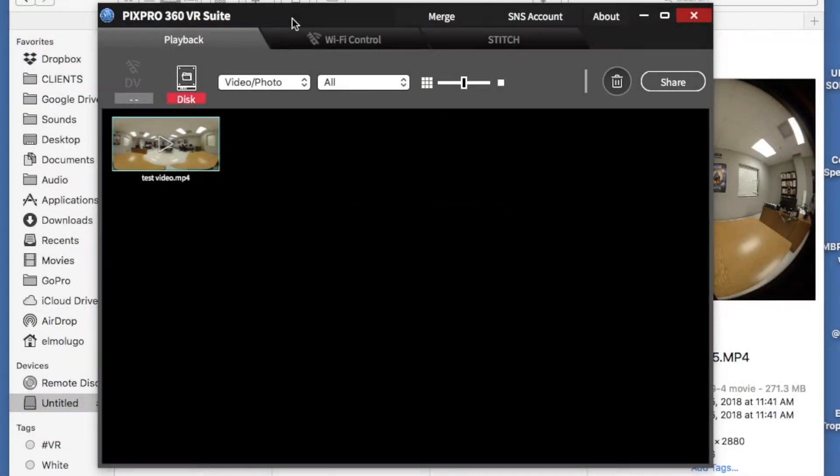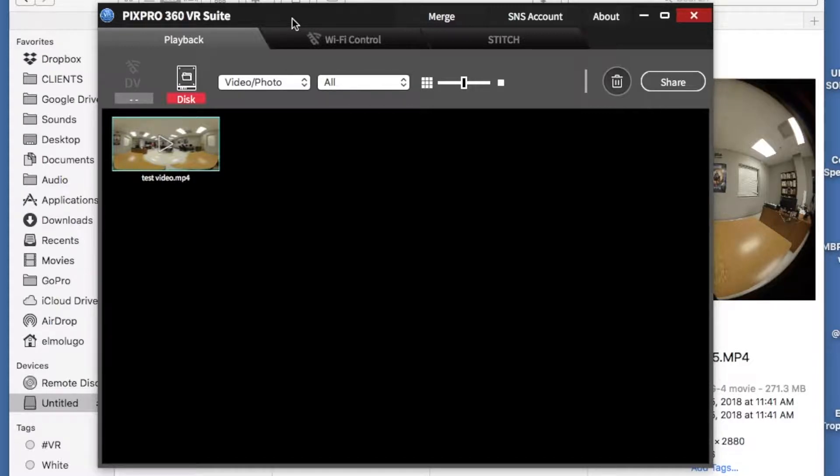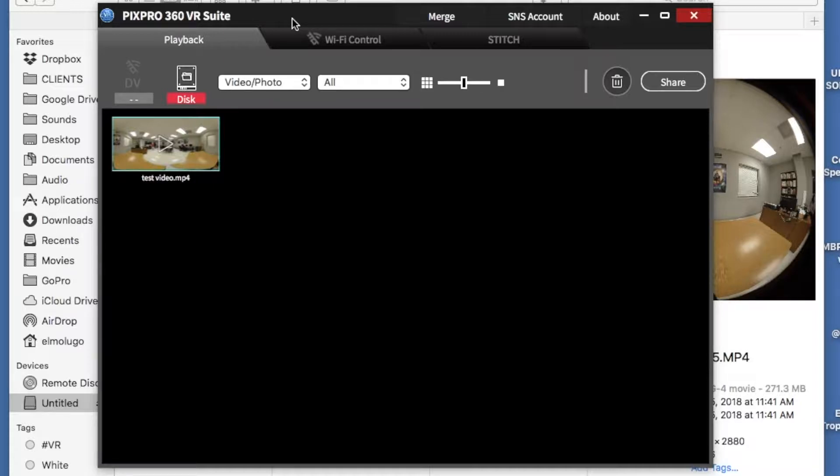So we're going to use the PixPro 360 VR Suite, that's the software that we're going to use to be able to stitch any of the clips we shoot on the PixPro Kodak camera, the one that we use for this particular project today.